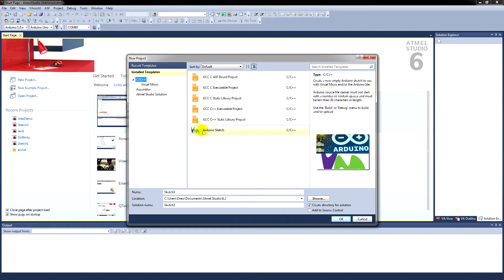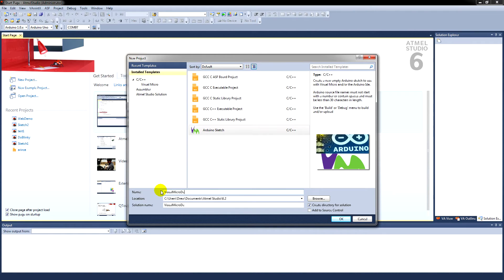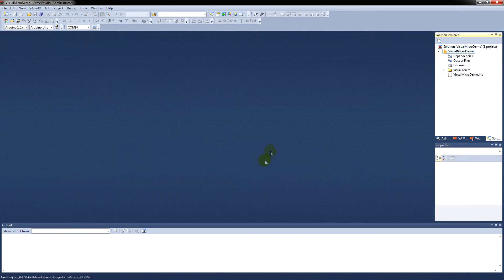This is what you use to create your sketches. We'll just give this a name relevant to the demonstration we're running here. We'll call this one Visual Micro Demo. And click OK. You'll see the solution name is exactly the same. A solution is a collection of programs.